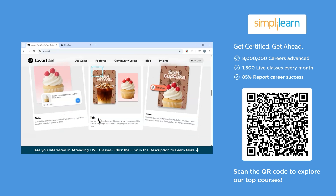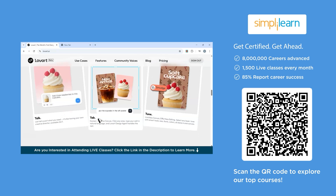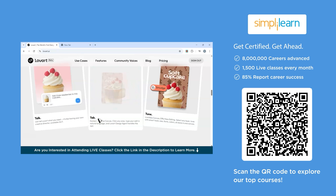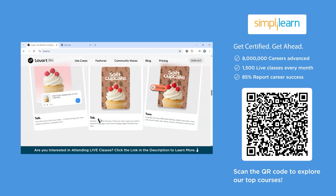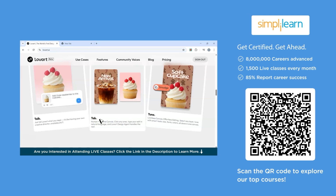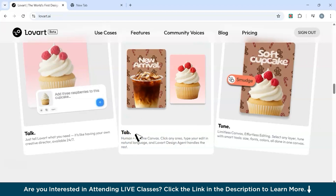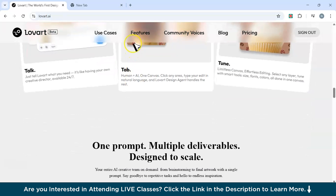The fourth use case is design for print or merch. LoRTI is also going to help you design t-shirts, hoodies, posters, and product packaging — perfect if you are launching a merchandise store, personal brand, or a startup.